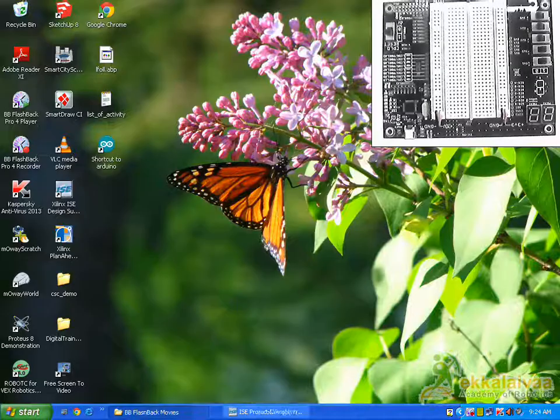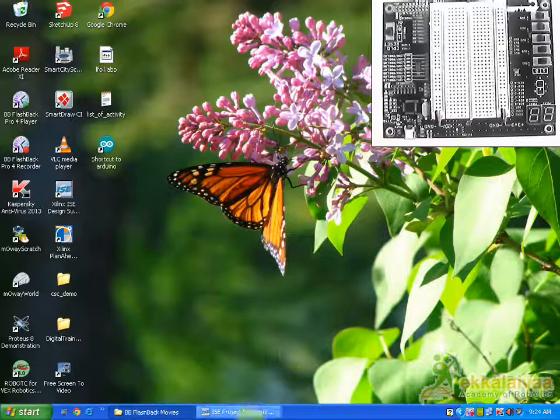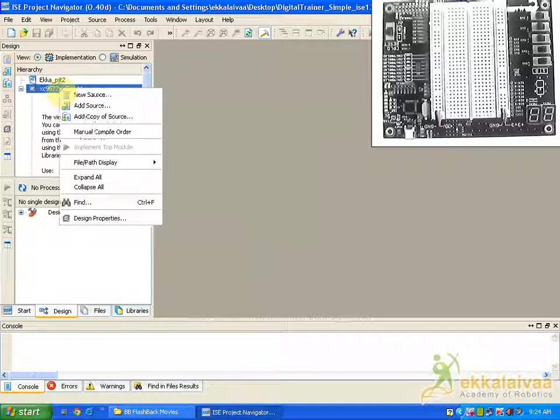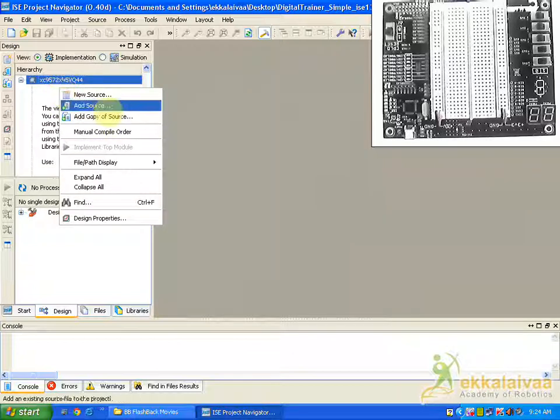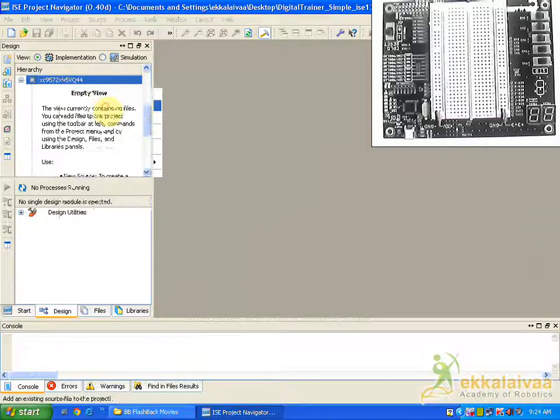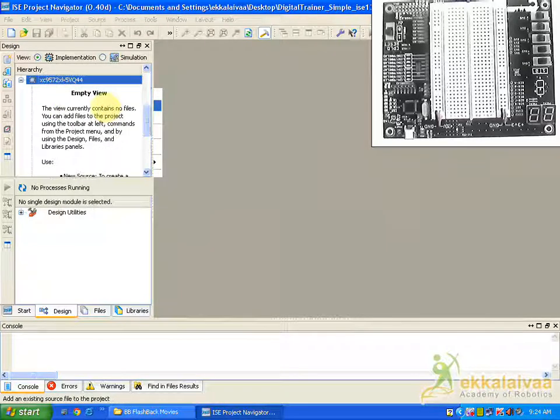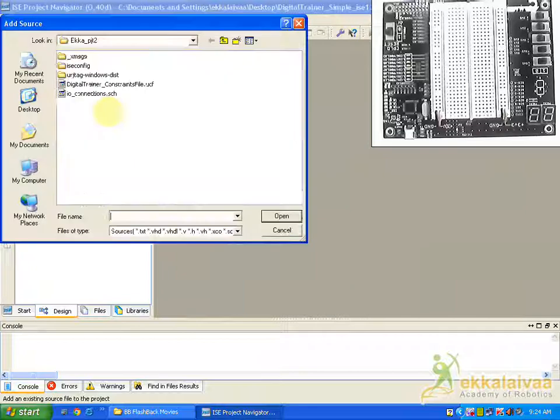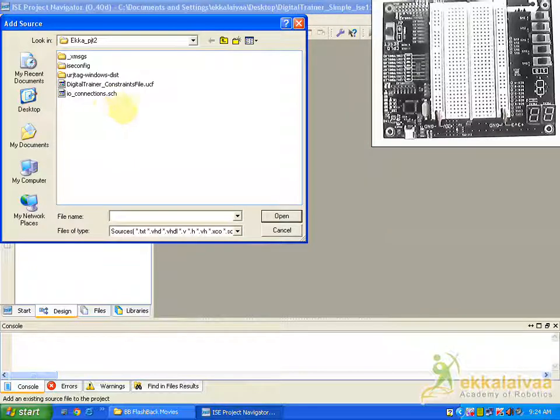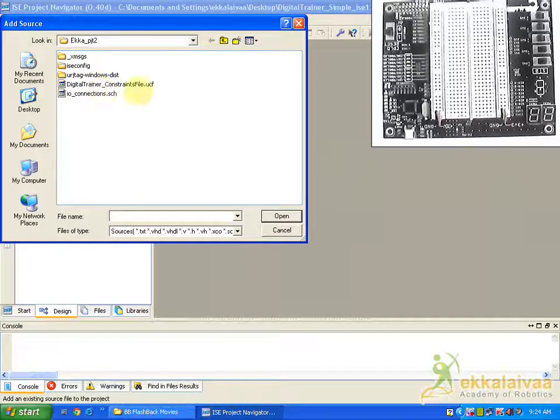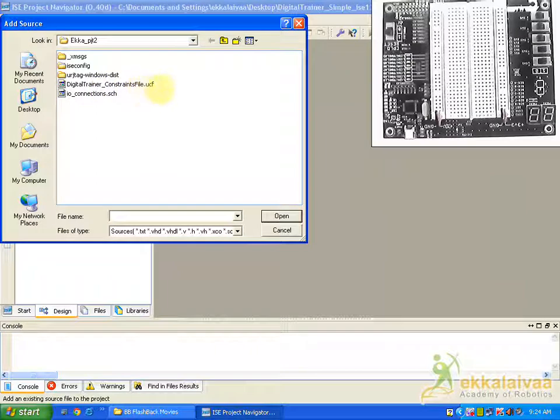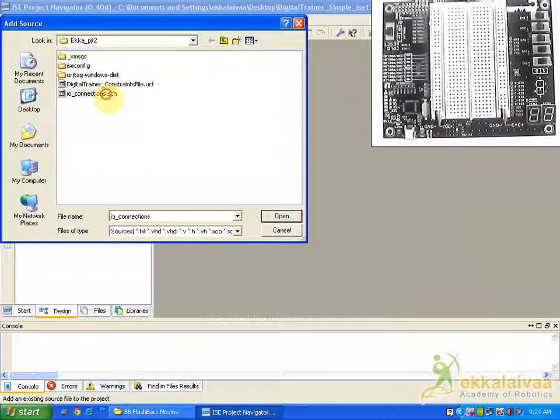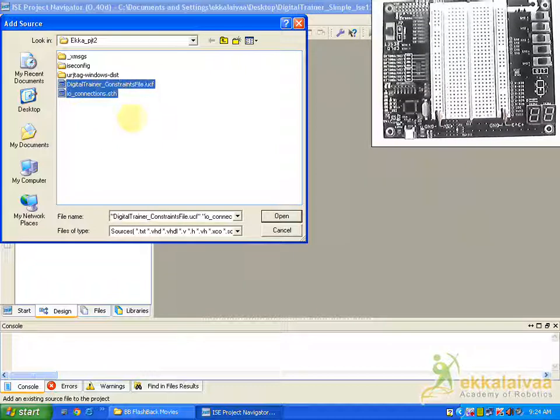Then shoot out the Xilinx, select the device and add source. You can find the file called Diesel Trainer Constraint file dot UCF and IO Constraints dot SCH. So you have to select both these files and click OK.